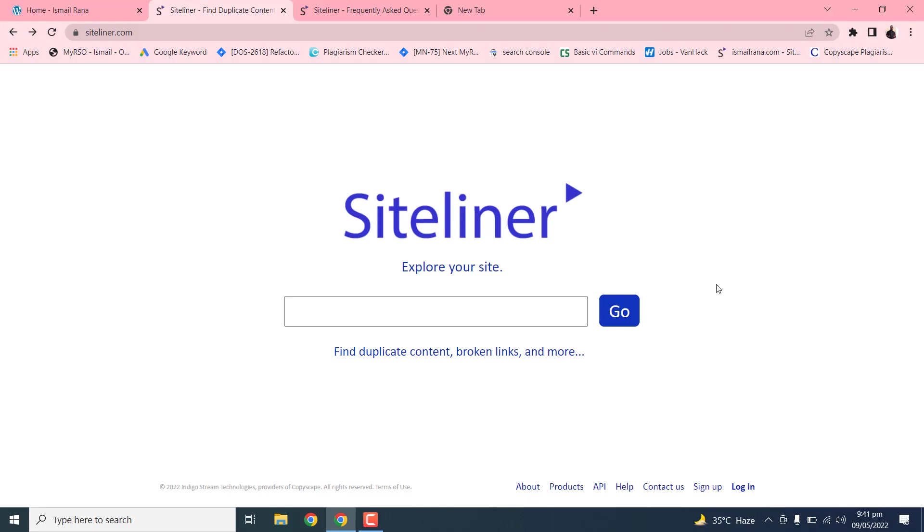Hello friends, today we learned a new tool, the Siteliner. In this tool we can check the content of our website, whether it is duplicated or not.